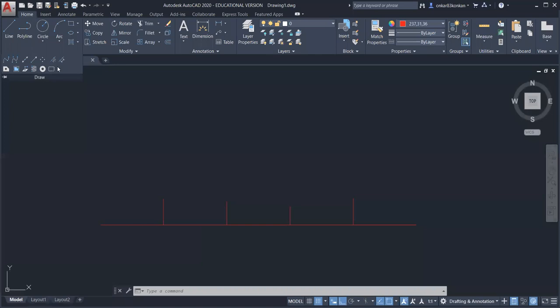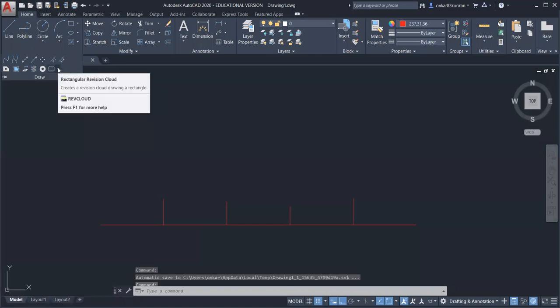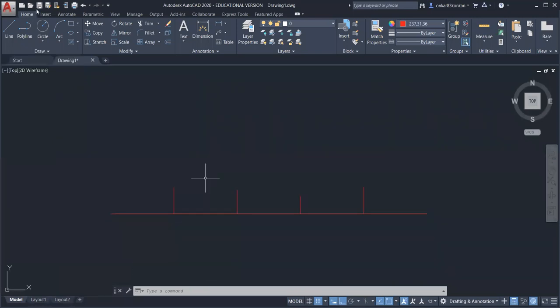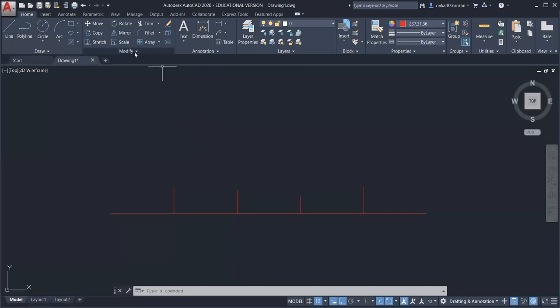There are some other auxiliary commands which we will cover when needed. In this way we can draw any object using the draw commands or by taking commands from the draw toolbar. Next is the modify toolbar — sometimes after drawing an object you need to modify it as per the requirement, so we will need commands from this modify toolbar.